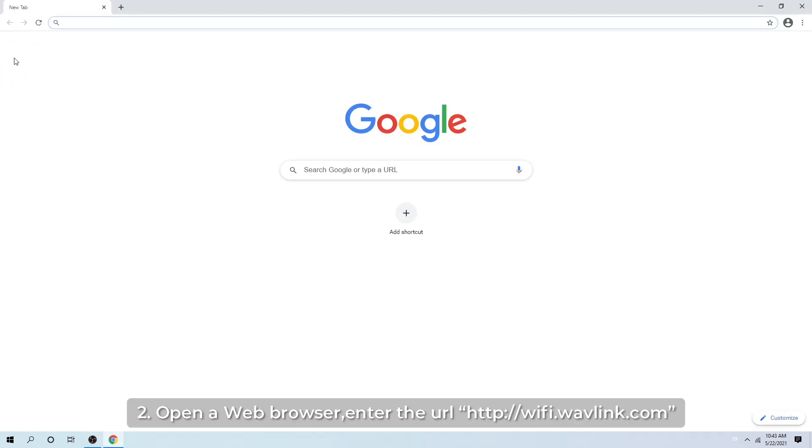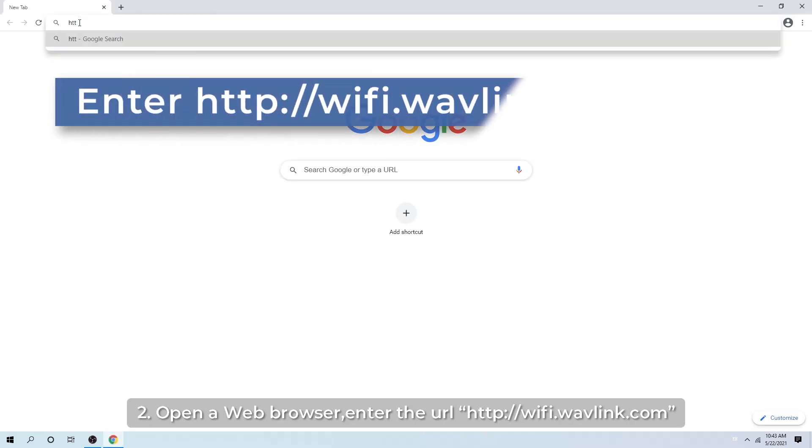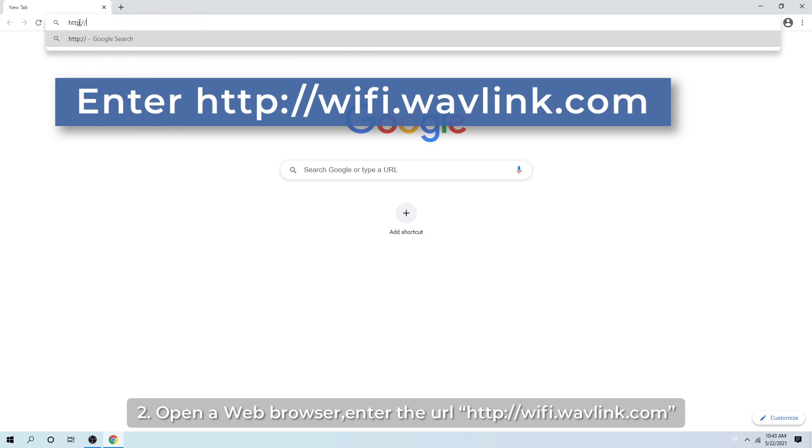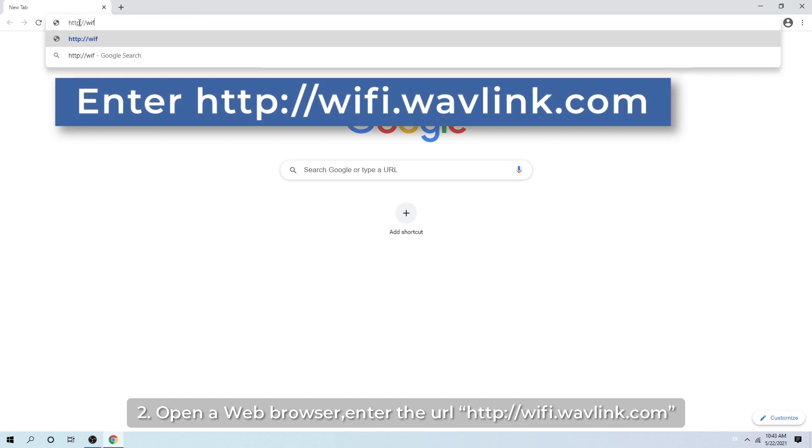Step 2: Open a web browser. Enter the URL http://wifi.wavlink.com.